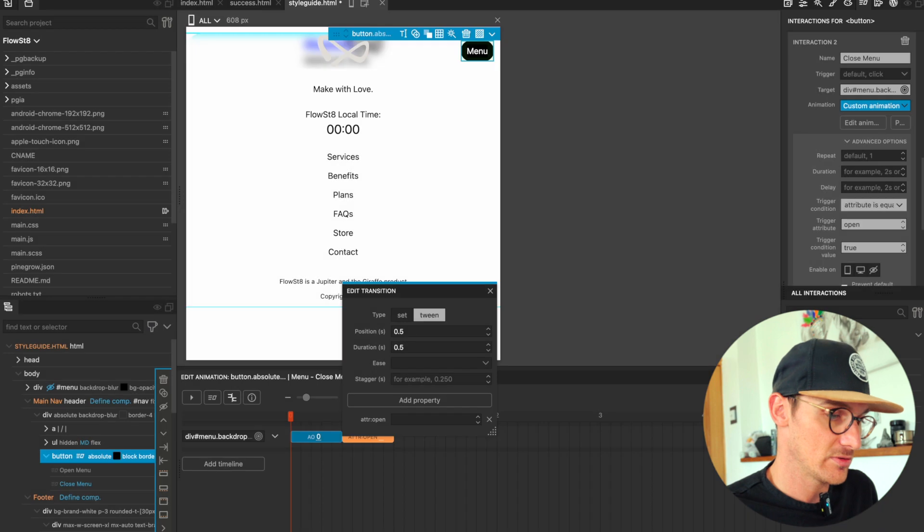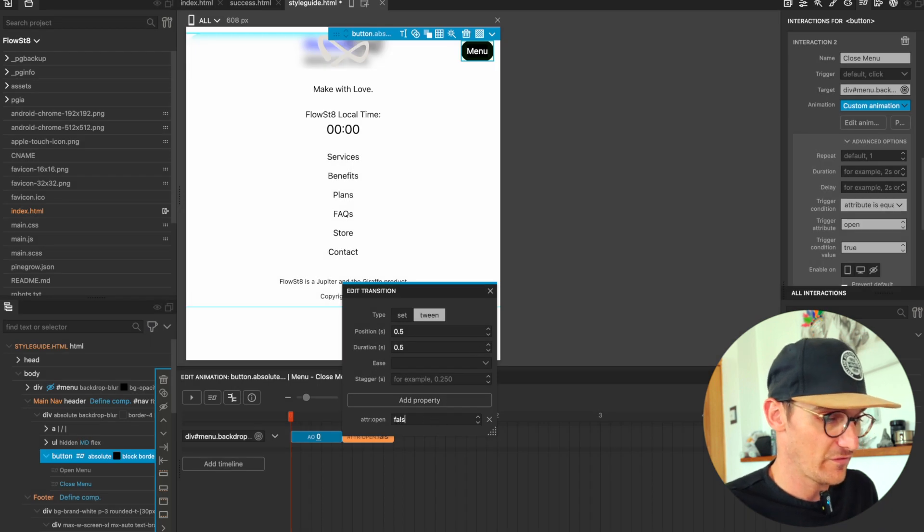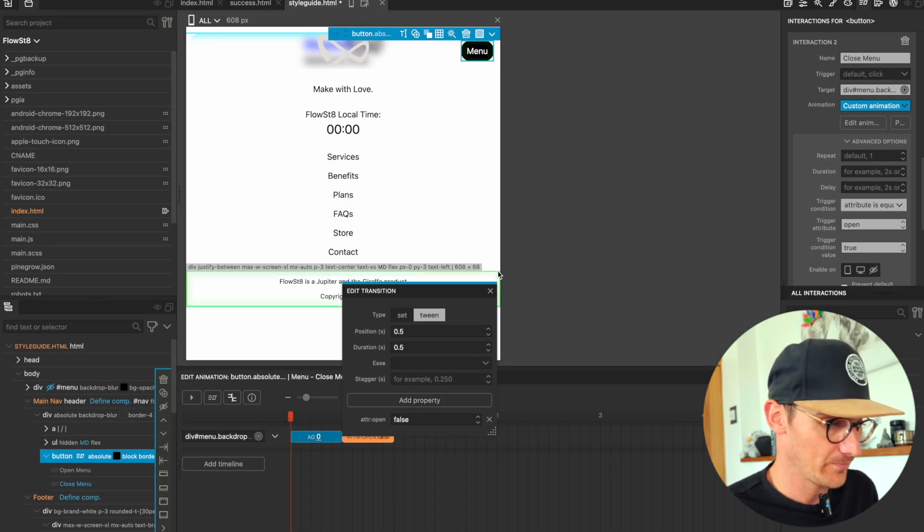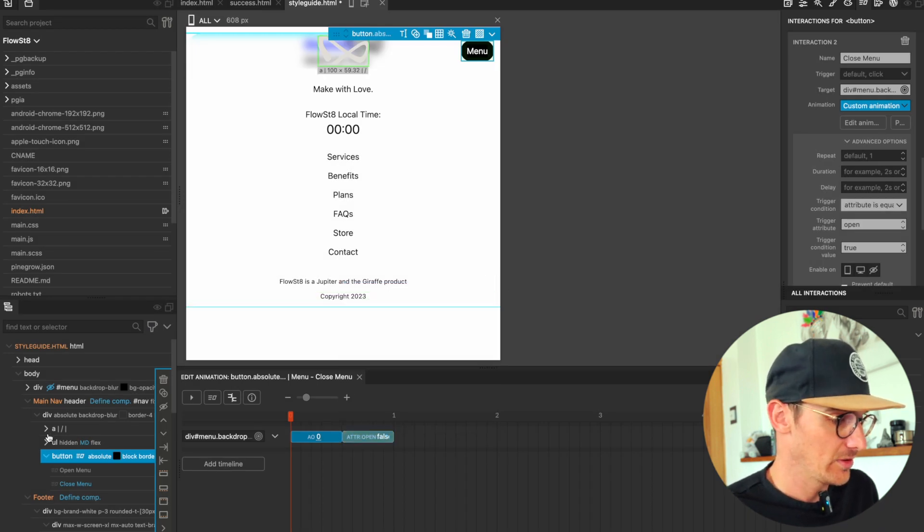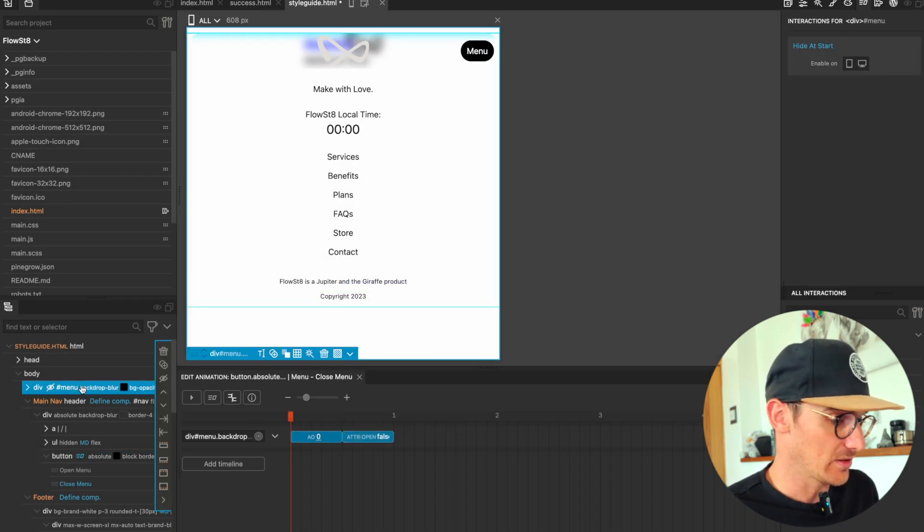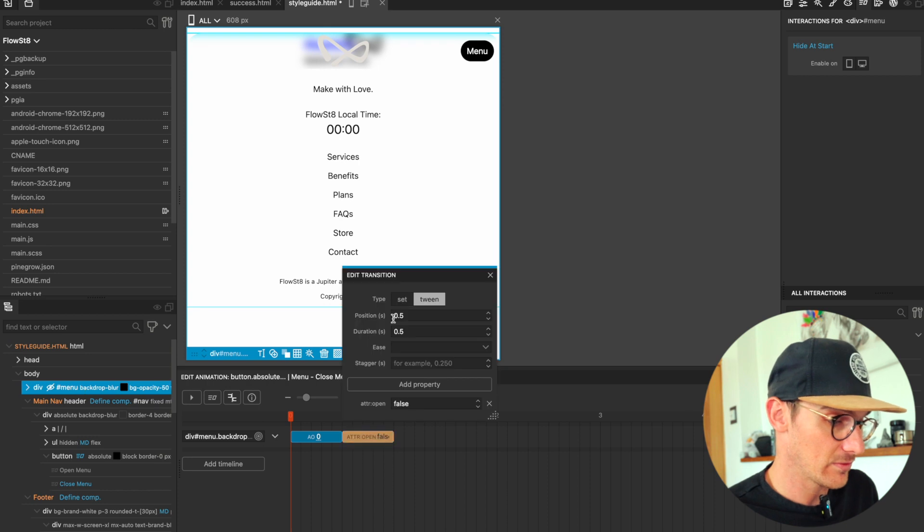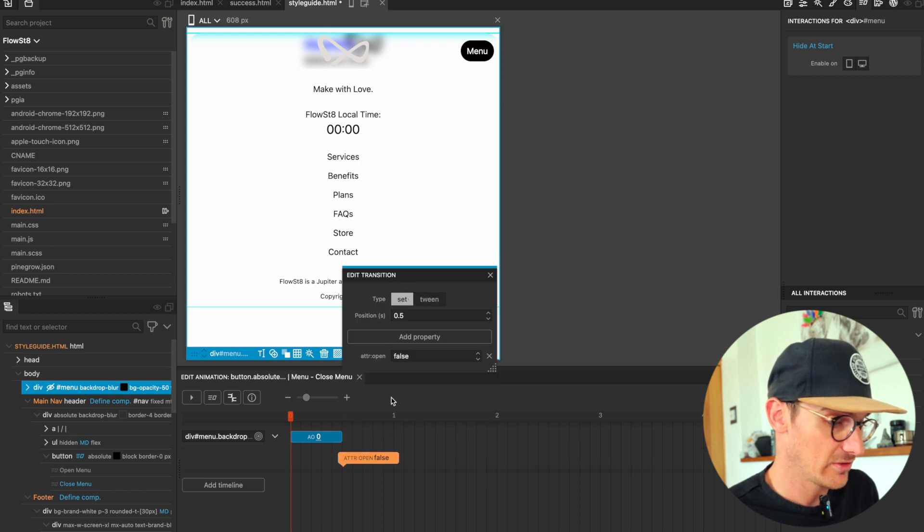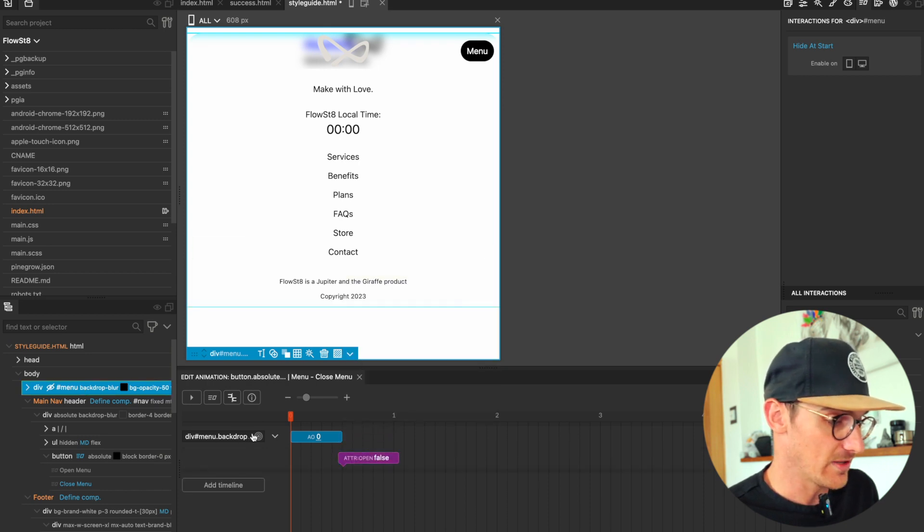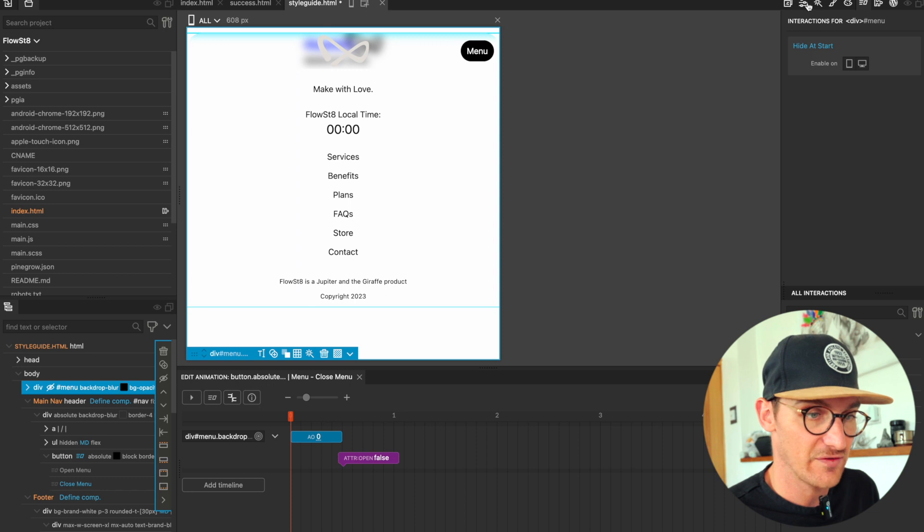And that is on the menu backdrop. And then I'm going to set a default attribute. Let's actually not do it here because it's not a component.